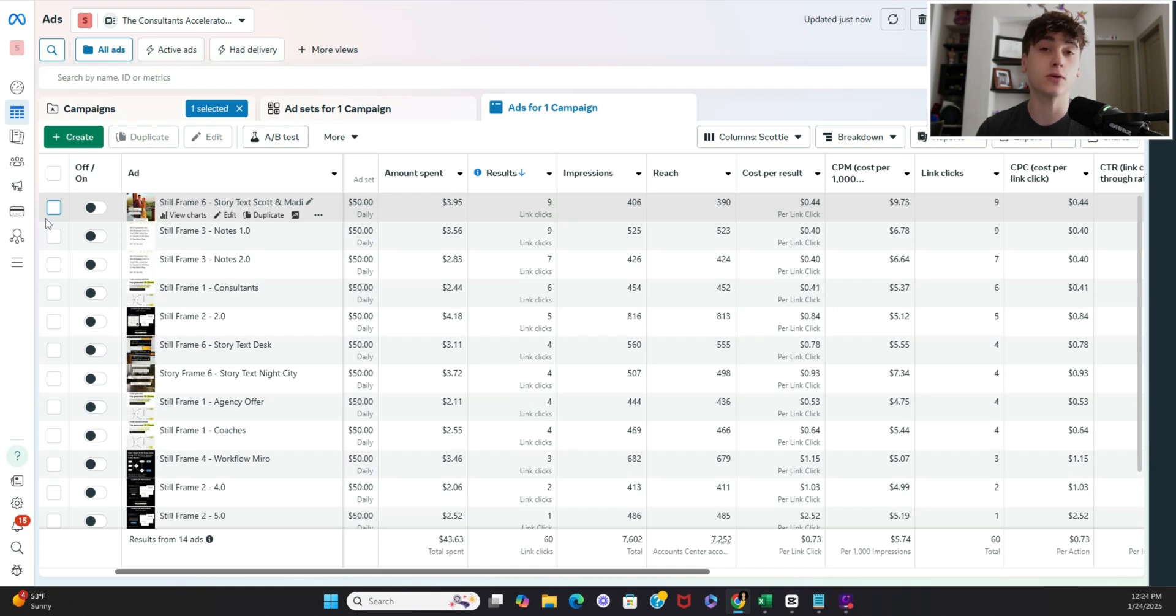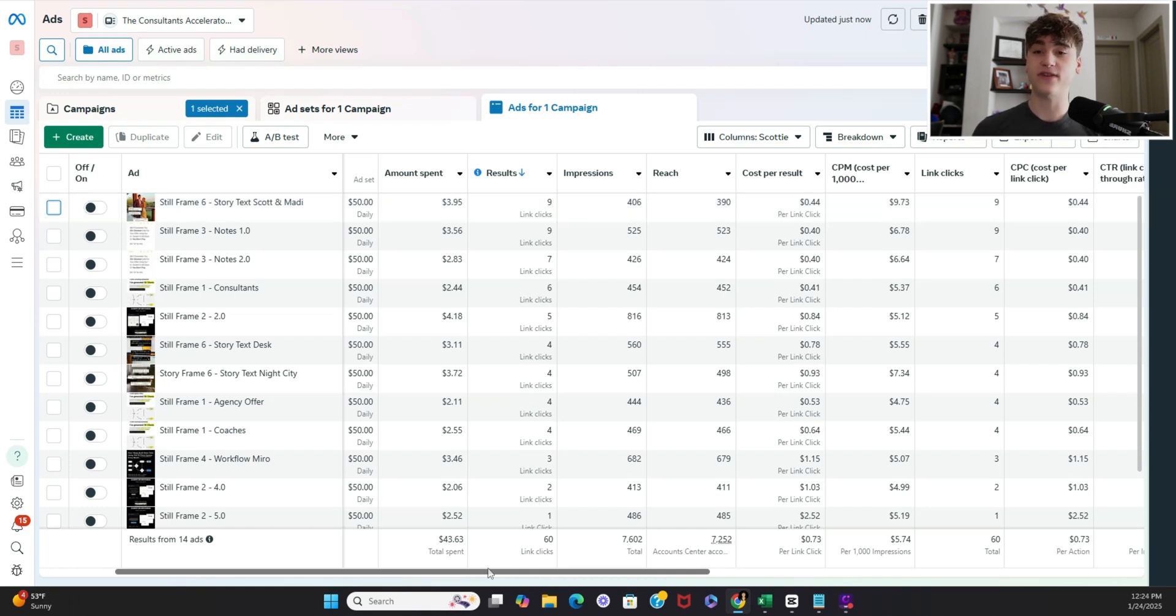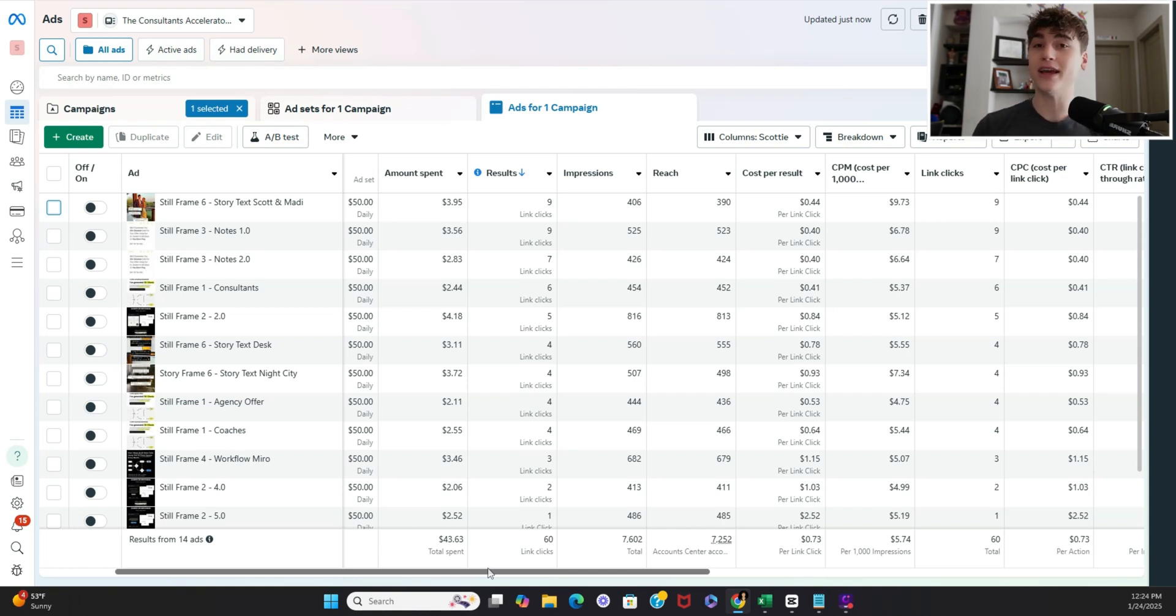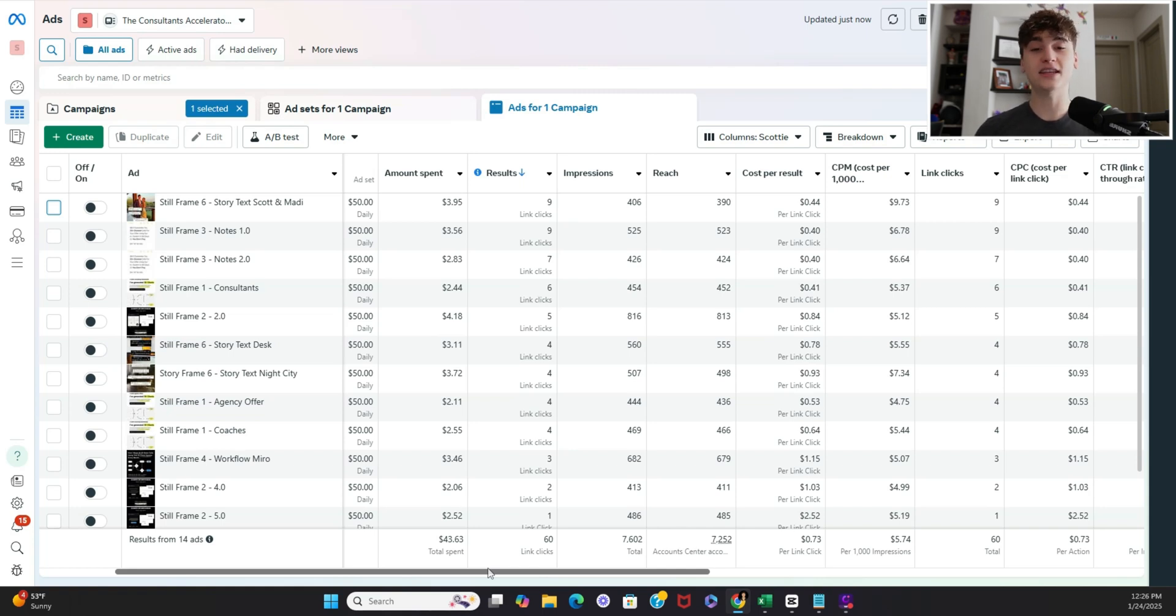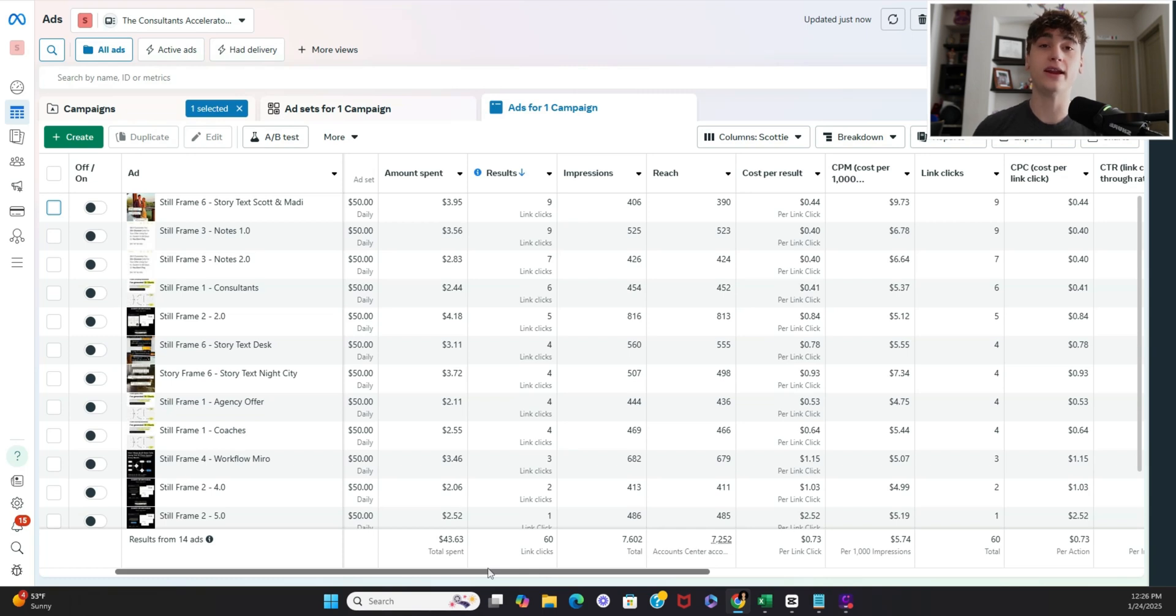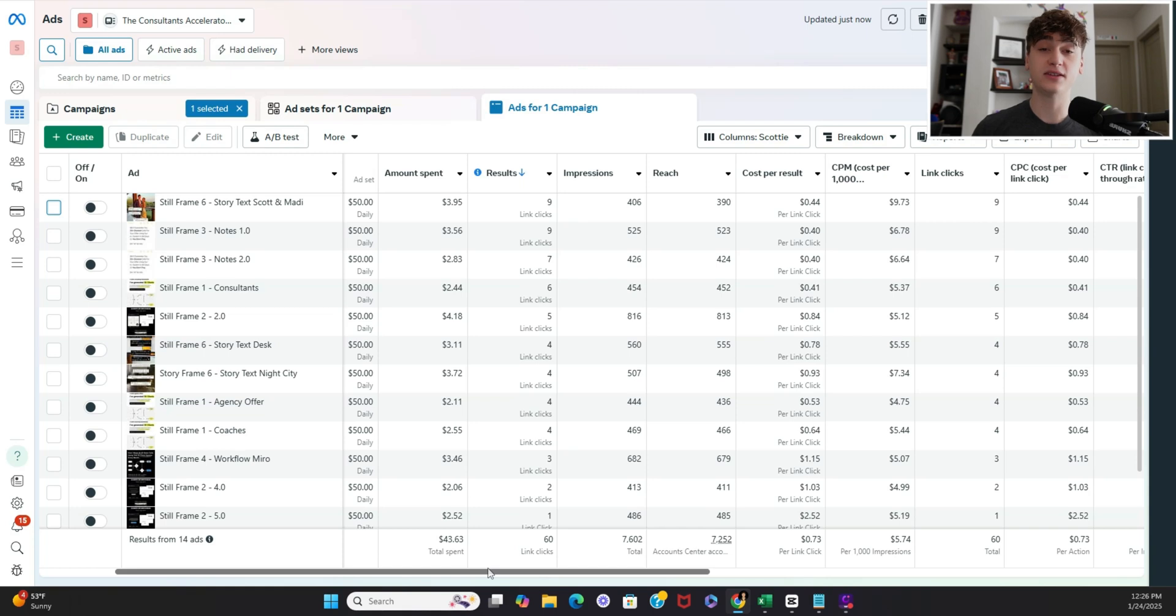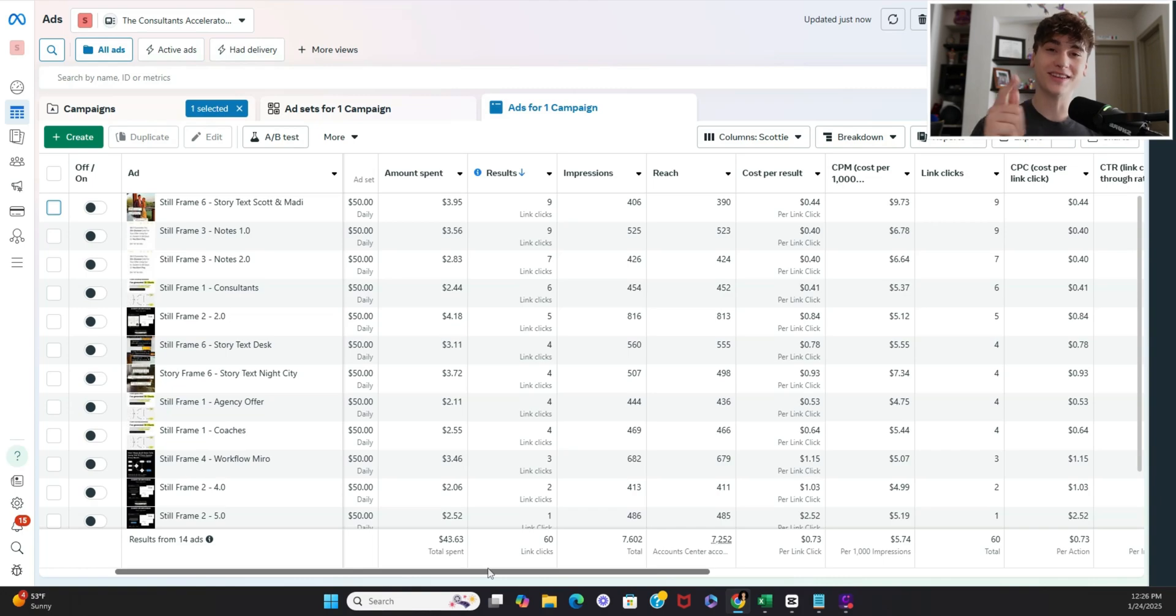But yeah guys that's all for me I hope you found this valuable if you're curious to see how you can apply these creatives into an engagement campaign to actually convert leads I'll be linking my YouTube video at the end of this video that acts as step two once you've got your creative set up how to actually create an engagement campaign to get high intent leads DMing you on Instagram and Facebook for you to convert into clients and like always if you have any questions reach out to me on Instagram and I'll try my best to answer them and I'll see you on the other side.